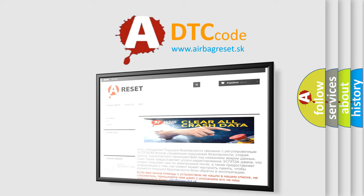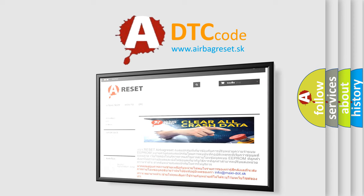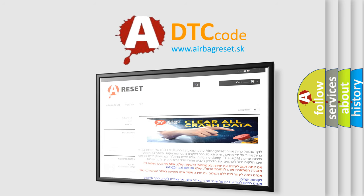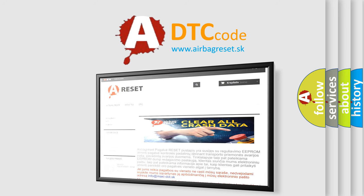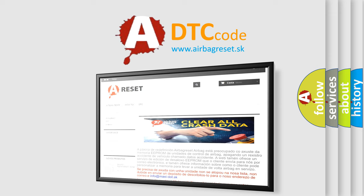The Airbag Reset website aims to provide information in 52 languages. Thank you for your attention and stay tuned for the next video.